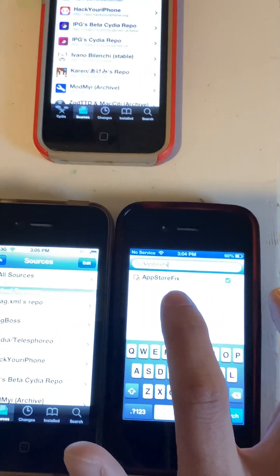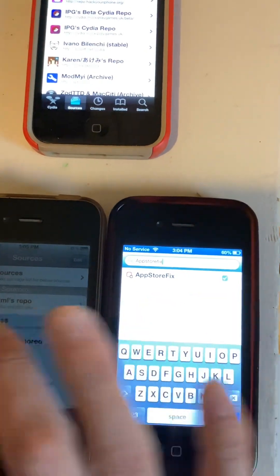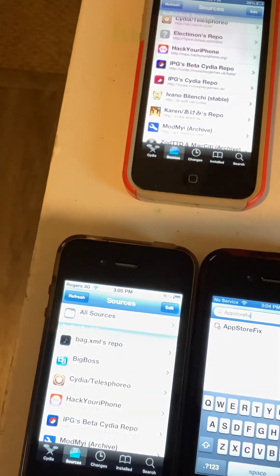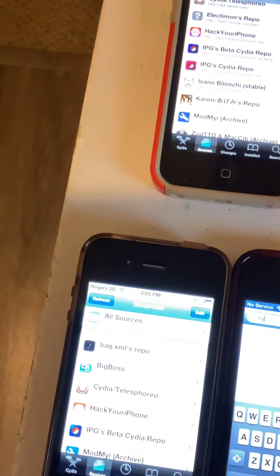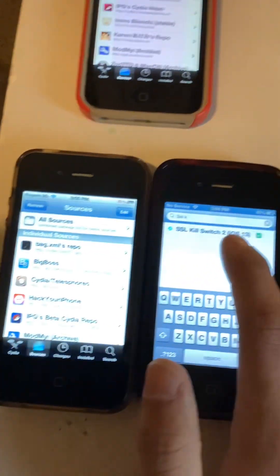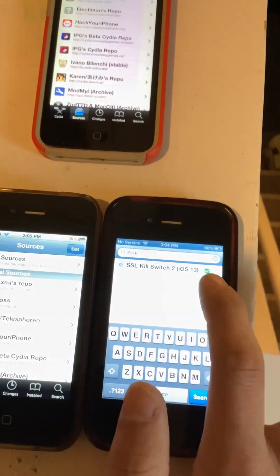Once you've added all three of those repos, search for App Store Fix, and then search for SSL Kill Switch 2 — it should come up right there. This is labeled for iOS 13 but even though this is iOS 6, this will fix the App Store in iOS 6, which is why I'm recommending you get this one.